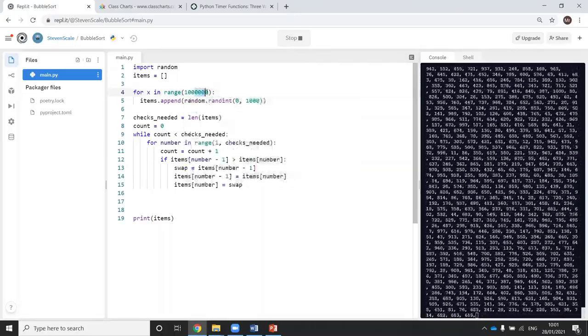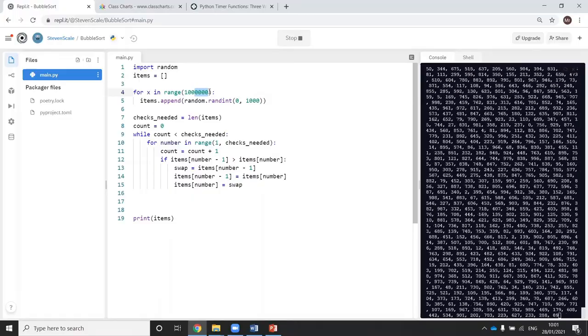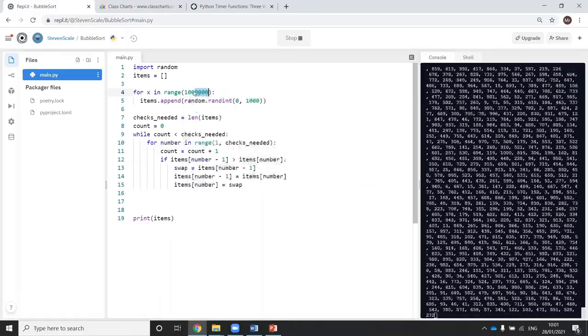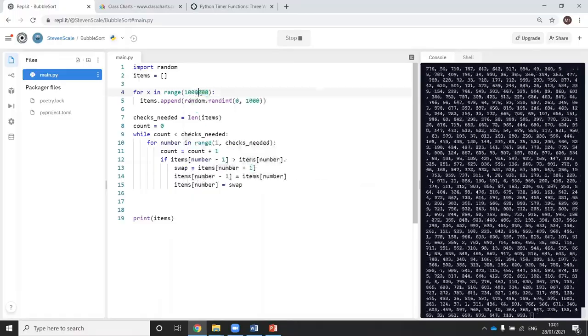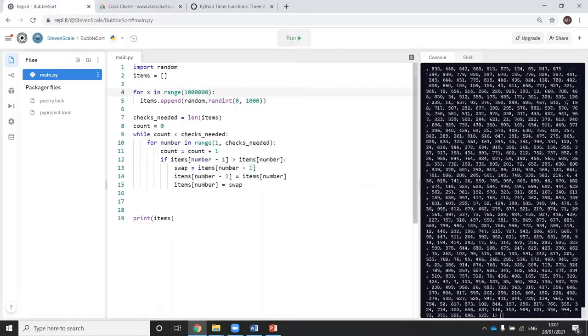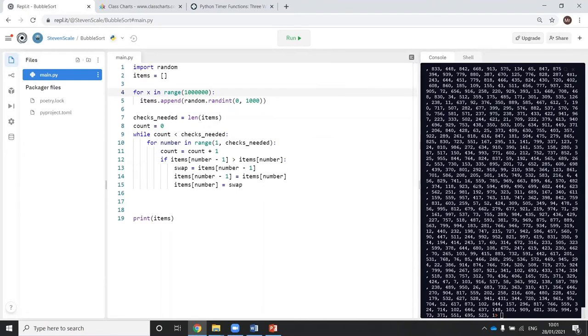So at the moment, I'm only at this many zeros. Let's put one more in. I'm going to stop that because now it's just taking forever to print it. I'm going to put one more nought in and see what the run time's like now.